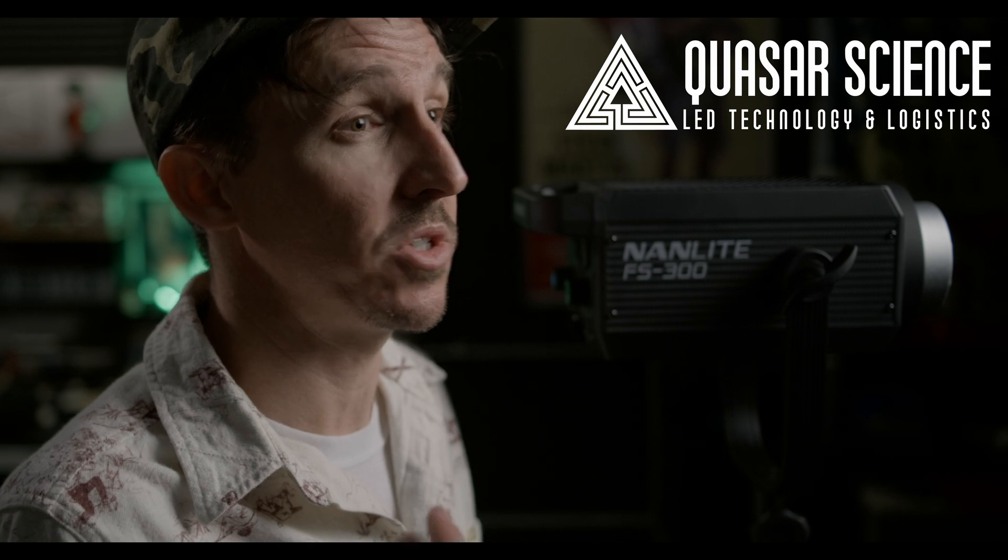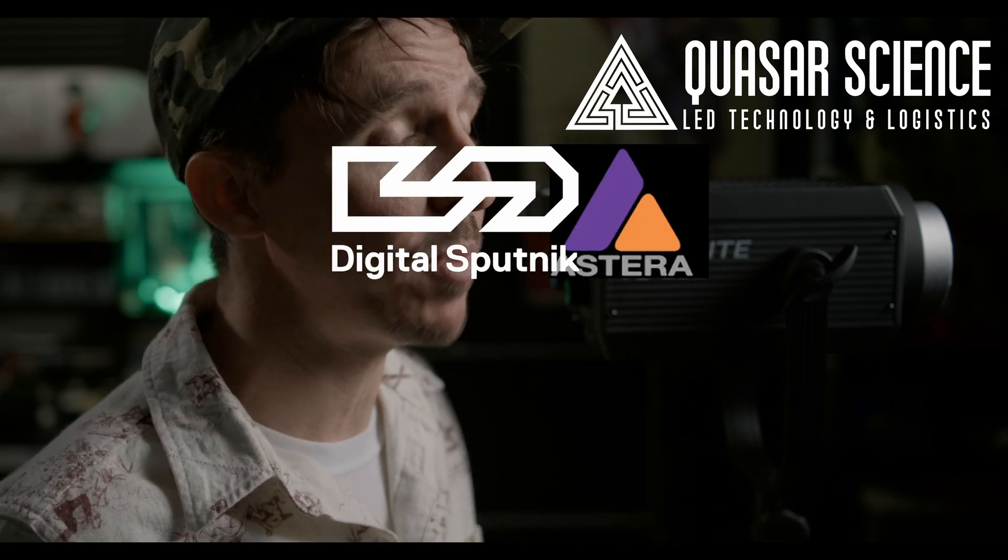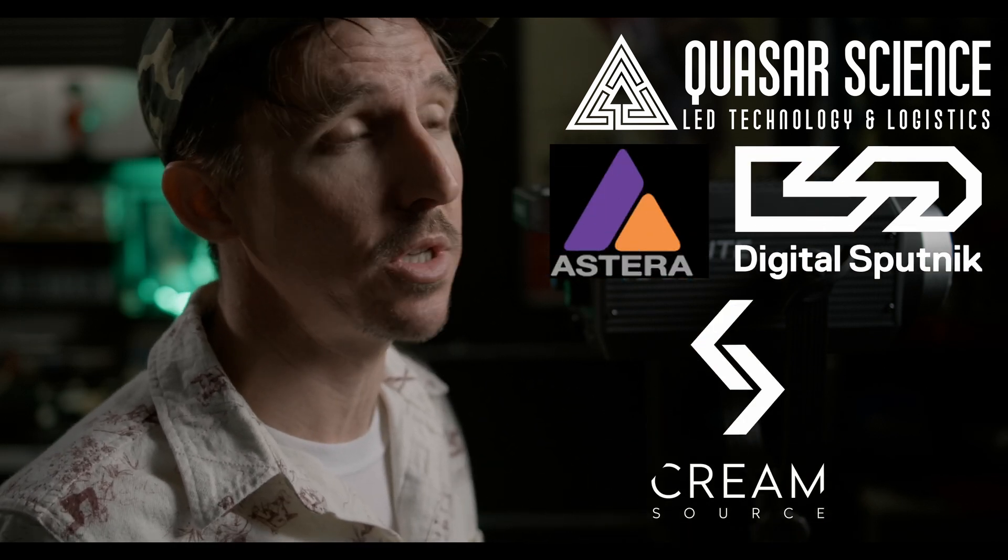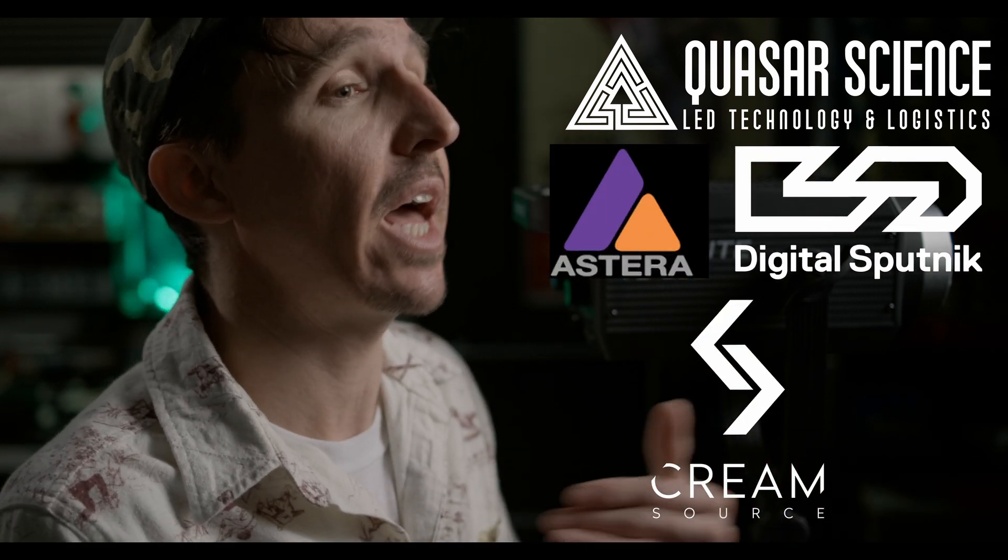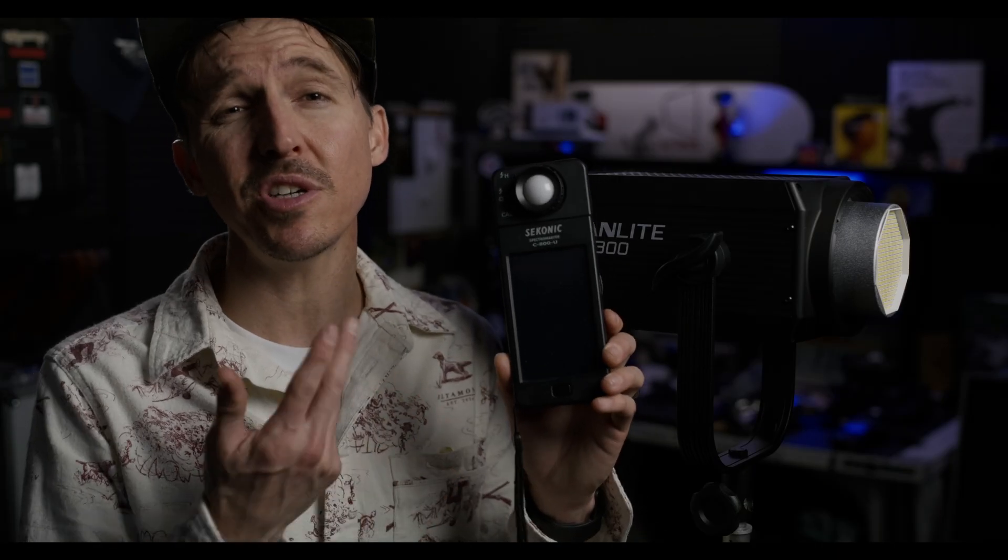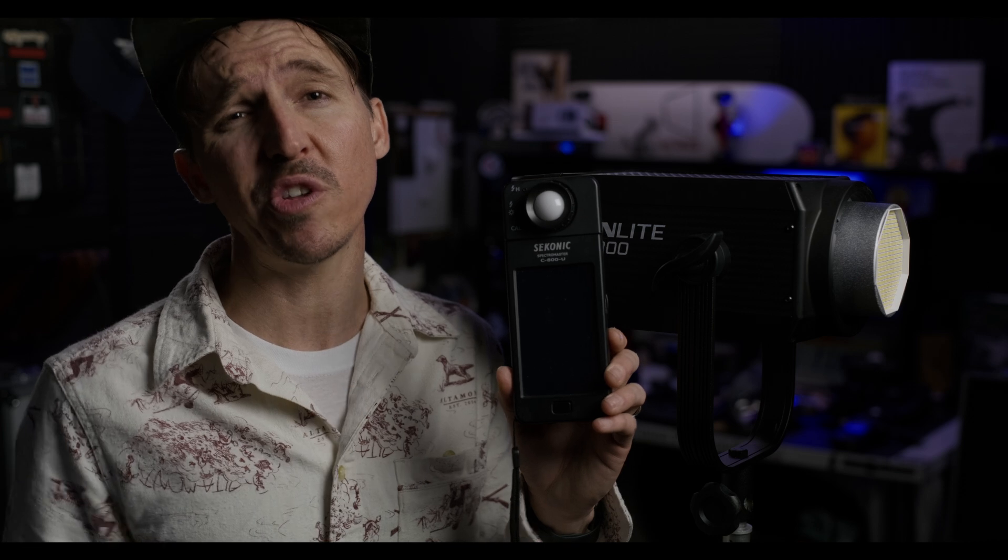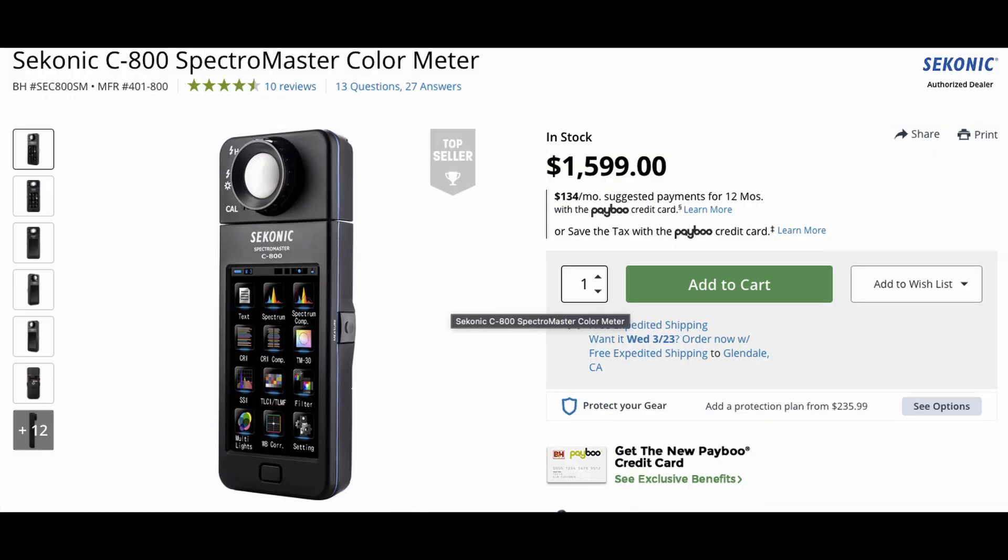You know offhand the only companies that I know of that reveal their color vector graph charts would be someone like Quasar Science or Astera, Digital Sputnik, Cream Source. You know offhand those are the only companies that I can recall that are making the TM30 charts more readily accessible on their brochures and websites or at least you know easy to find. So this is a little tricky for all of my low budget indie filmmaker friends out there because a Sekonic 800 is gonna run you around $1600 brand new. But then on top of that you'd have to live in an area that has these industry lights on display so you can go and take some readings for yourself. So unless you're like in LA or New York you're going to be somewhat limited.